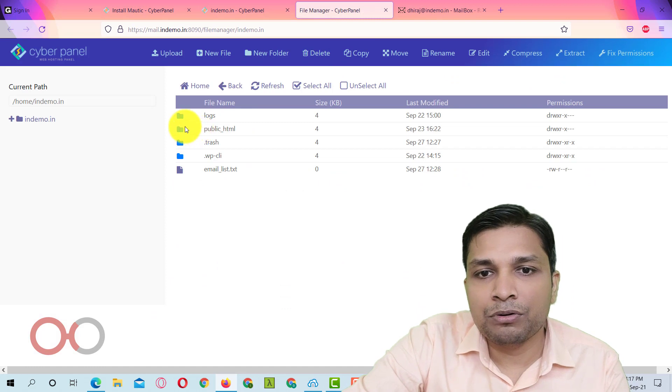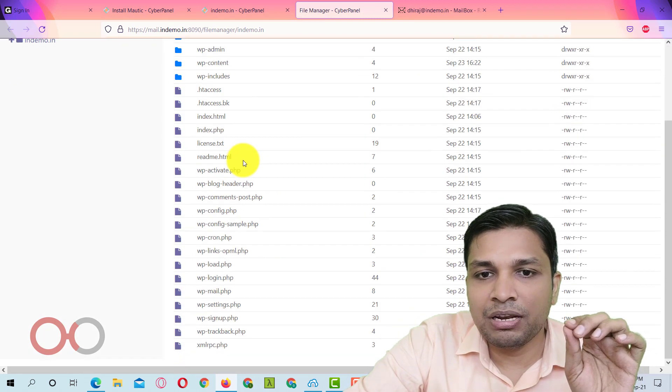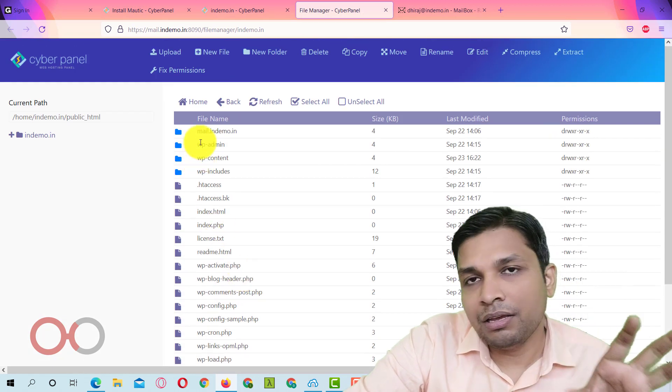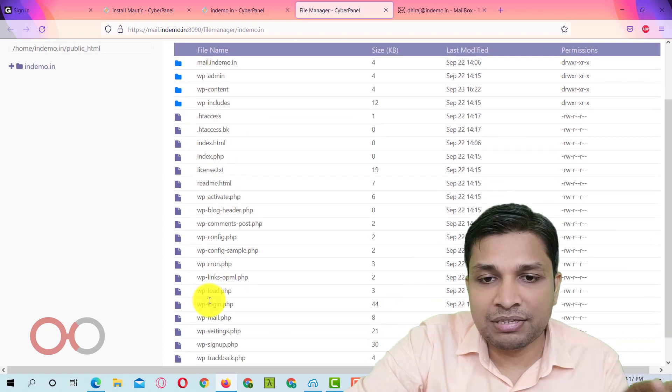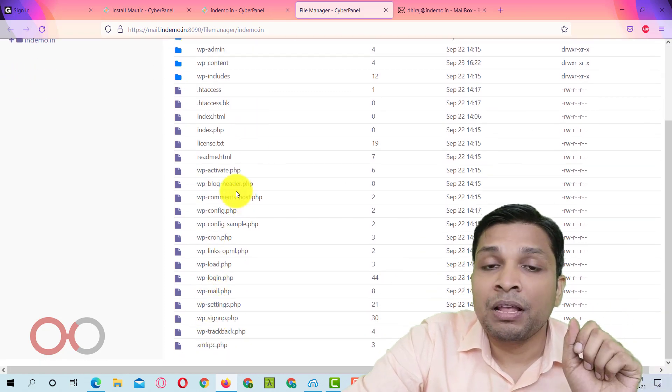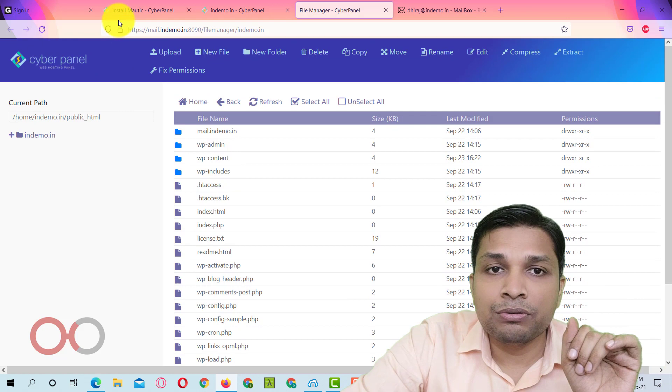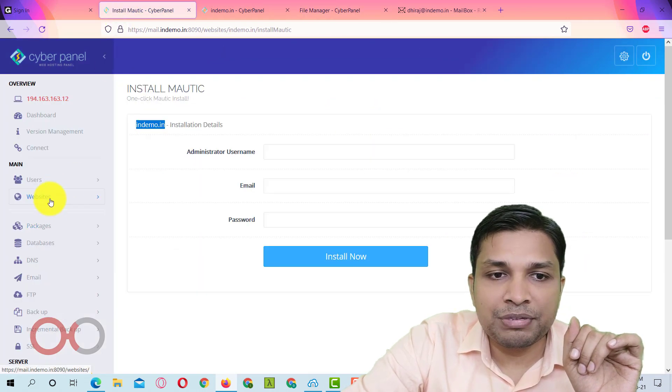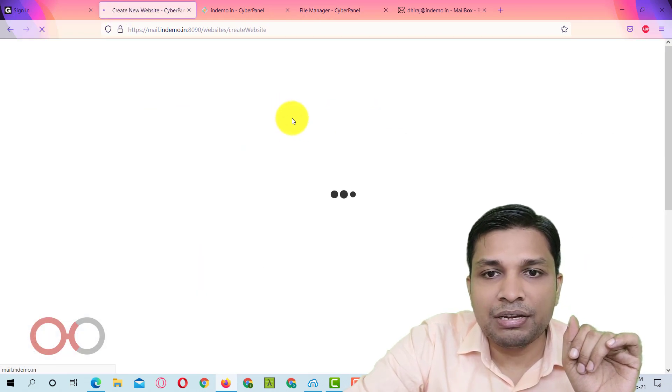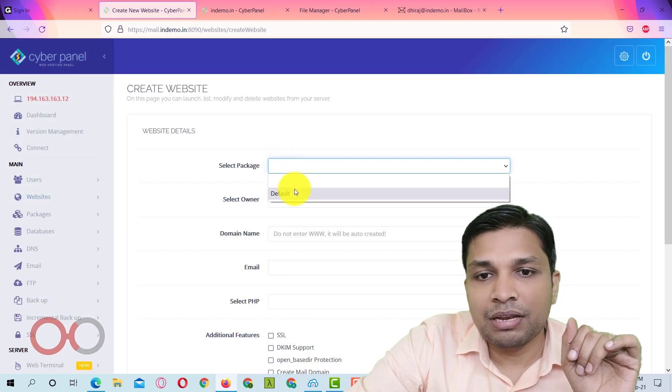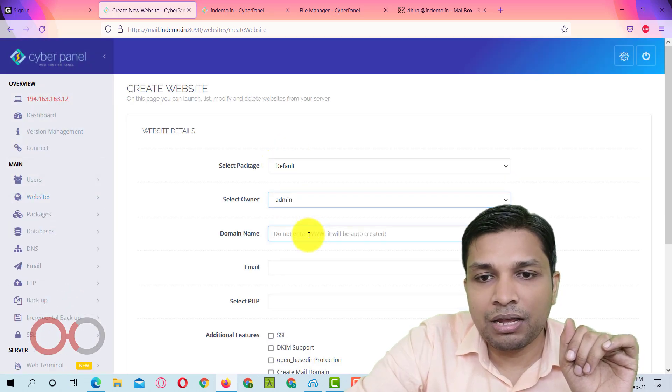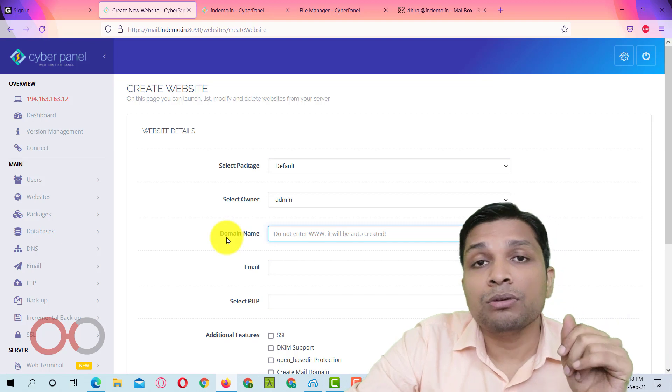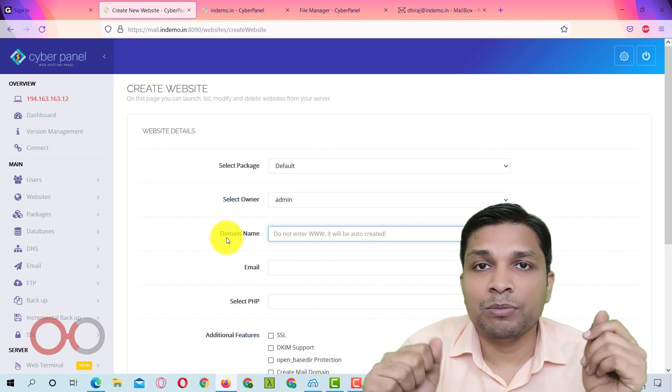Let me go to websites and then manage and then go to file manager. Here go to public_HTML and here you have to delete all the files you can see here. Another option is to go to websites and then create website then select the package owner and domain name.